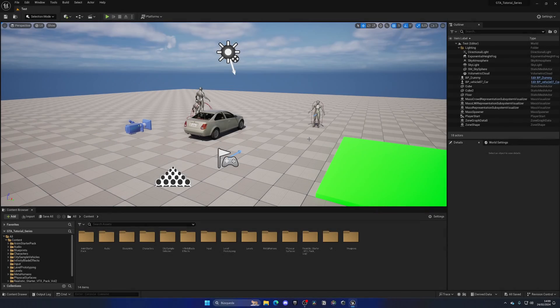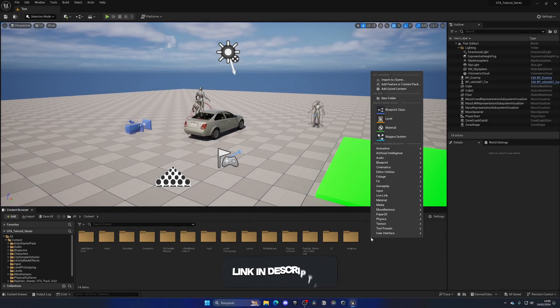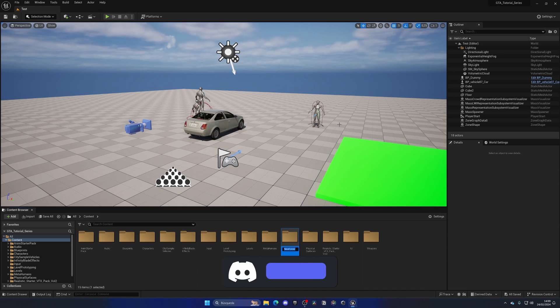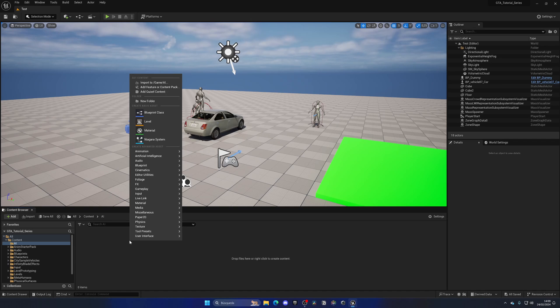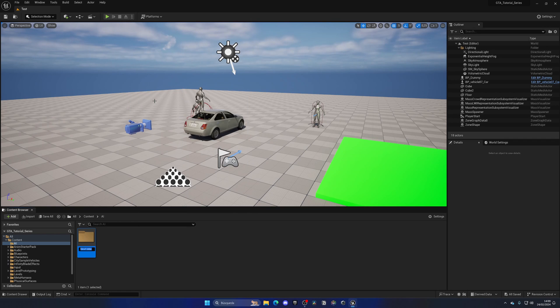Alright, so the first thing that we will do is right click on the content browser and create a new folder. Let's call this AI. Inside of this folder, we'll right click again, create another new folder and name this police.